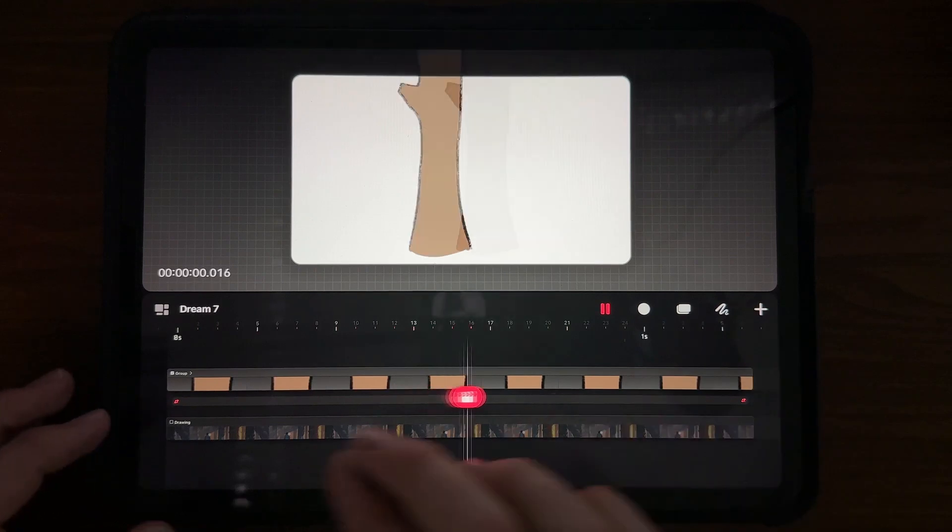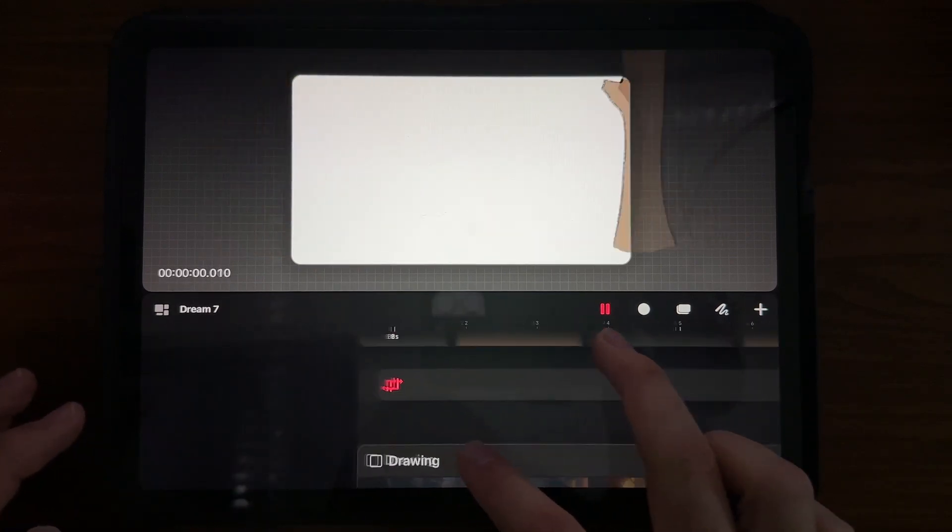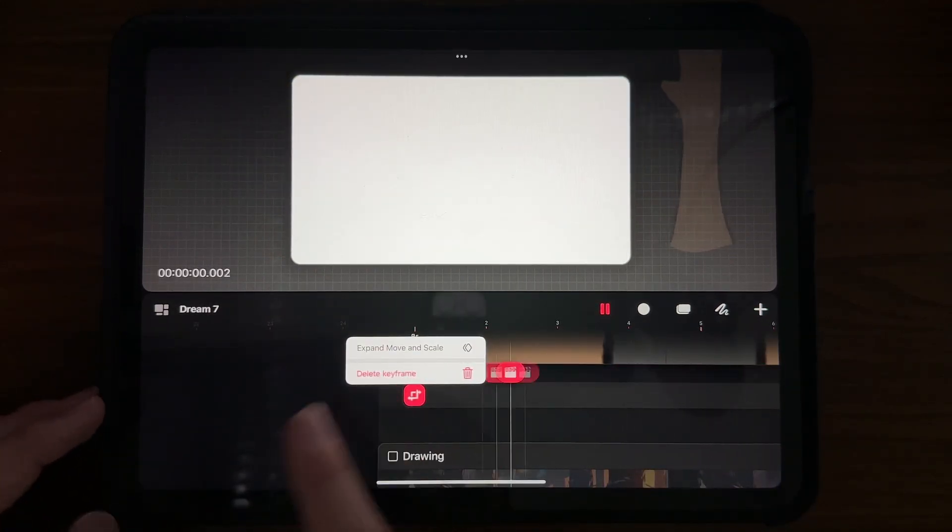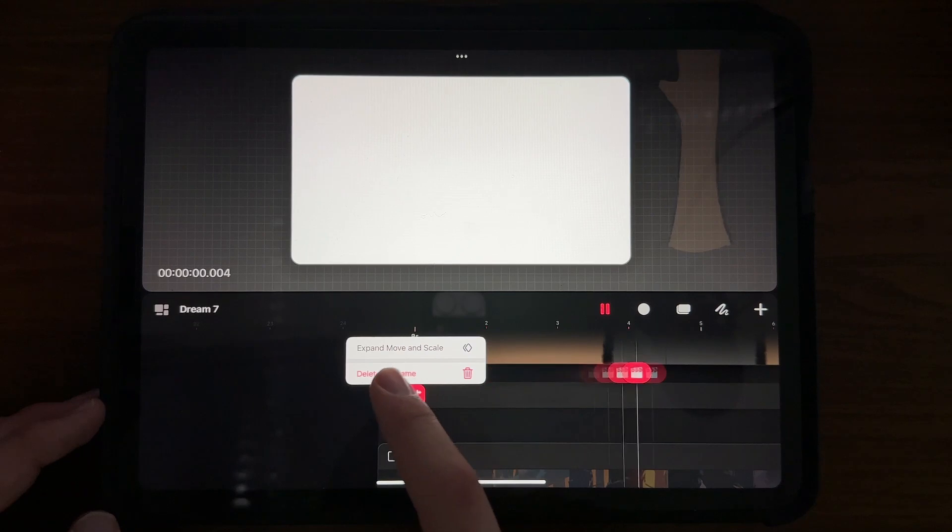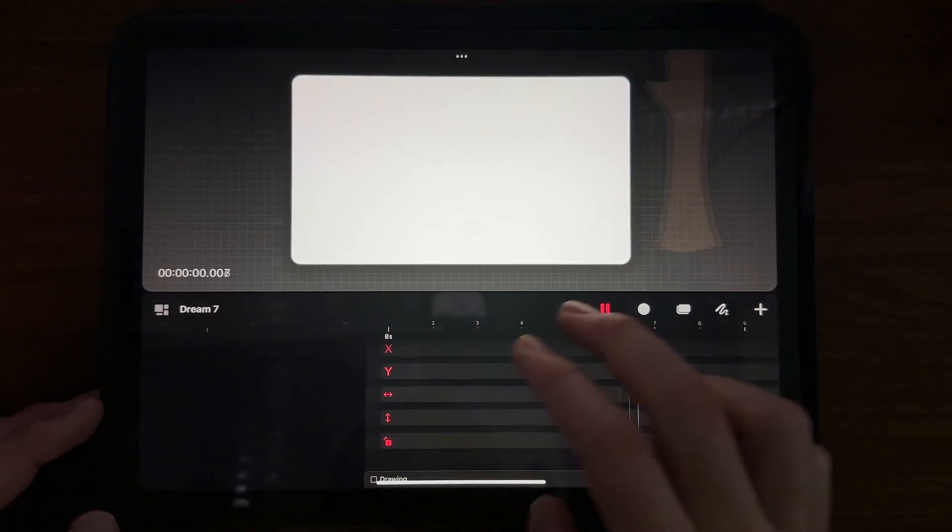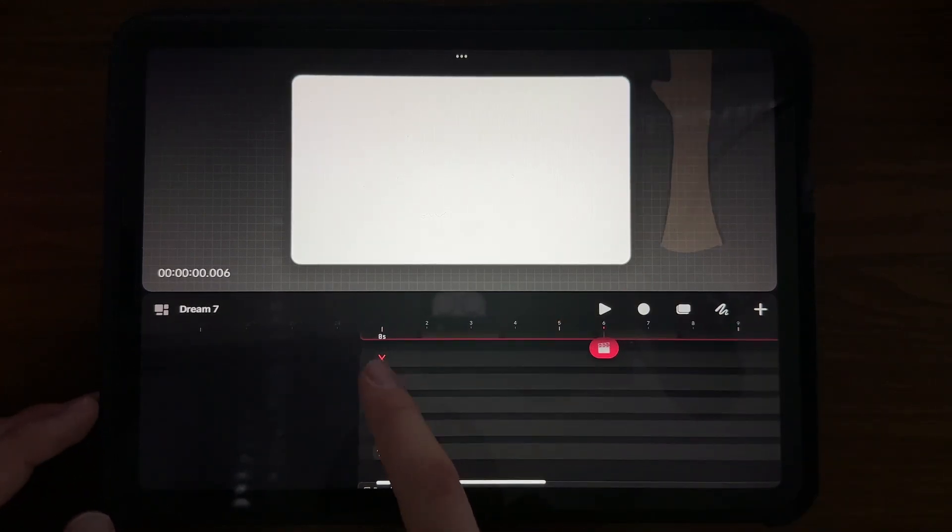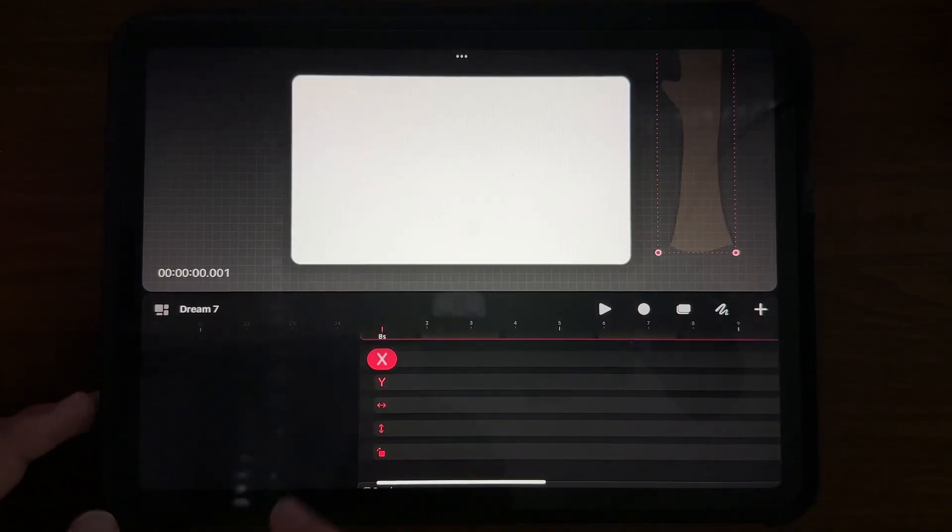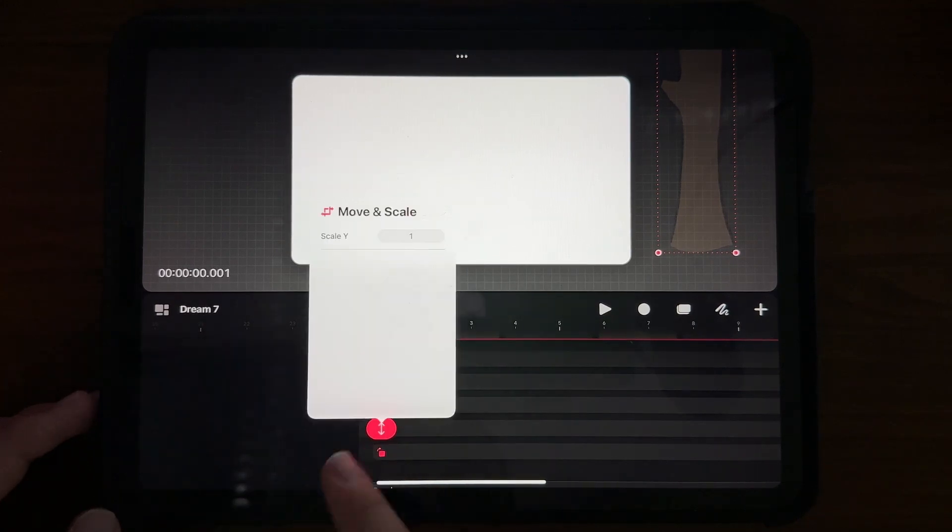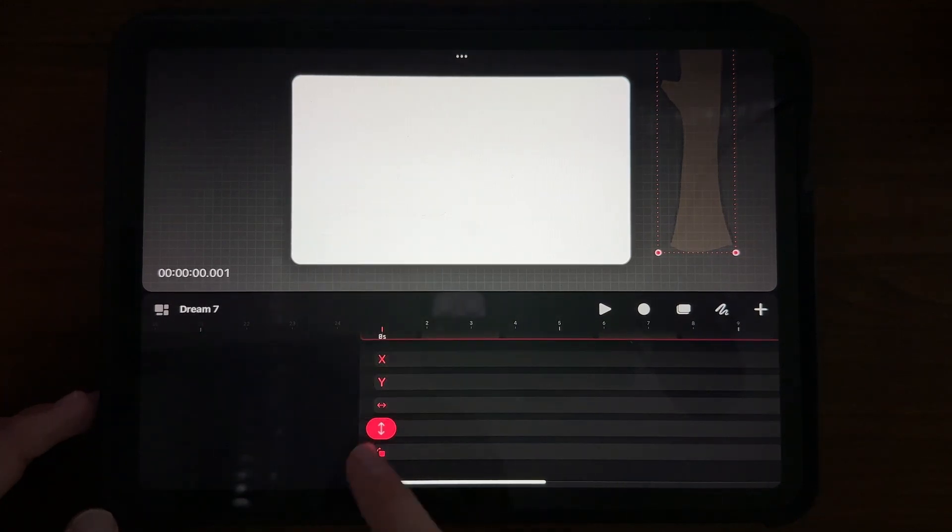So if you go down here to your keyframe and you hold onto it and you see it says expand and scale and move, it's going to bring up the X-axis, the Y-axis, and the forward and backwards, et cetera, right?